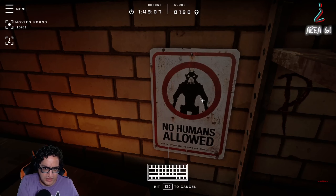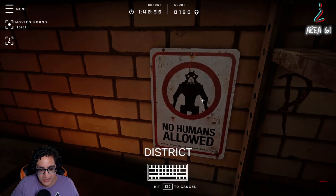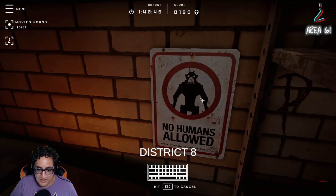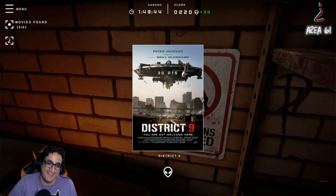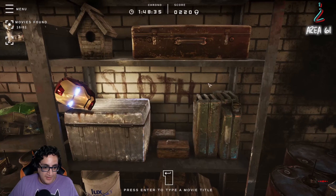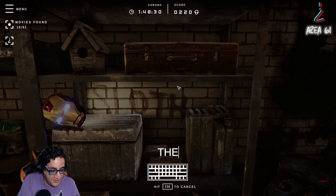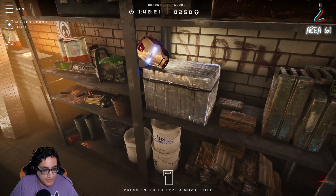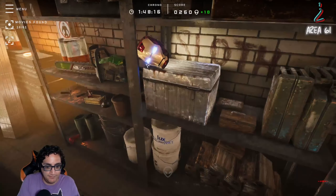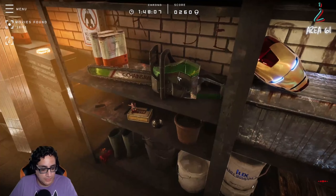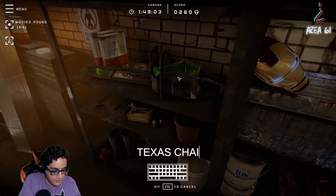'No humans allowed' — that was District... was it District 11? No, District something. What district was it? District 8? 7? Let's try 8 first. Oh — District 9! Of course. I knew it was District and then the number. Pride... Sloth? Alright, so I know Sloth from The Goonies. Thing is, I've never seen The Goonies, and apparently that's upsetting to a lot of people. We got Iron Man's helmet there — Iron Man. And then I'm just going to assume Texas Chainsaw Massacre. Chainsaw Massacre. Oh, maybe I didn't spell it right.